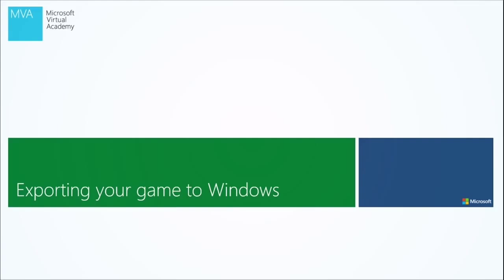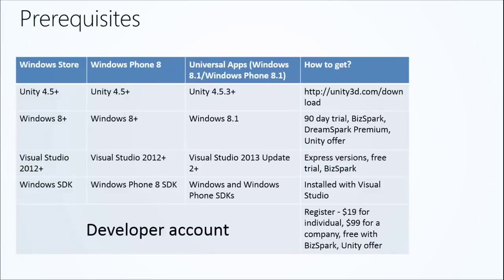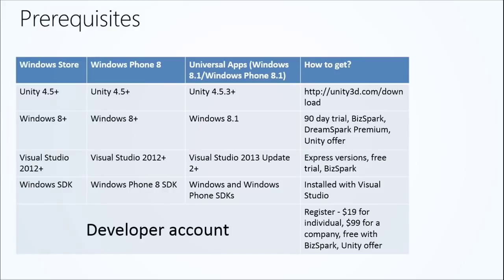So let's talk about the method of exporting from Unity to Windows. Here's this big chart of prerequisites. We'll try to demystify this the best we can. Seems complicated at first, but I'm confident we'll break it down.